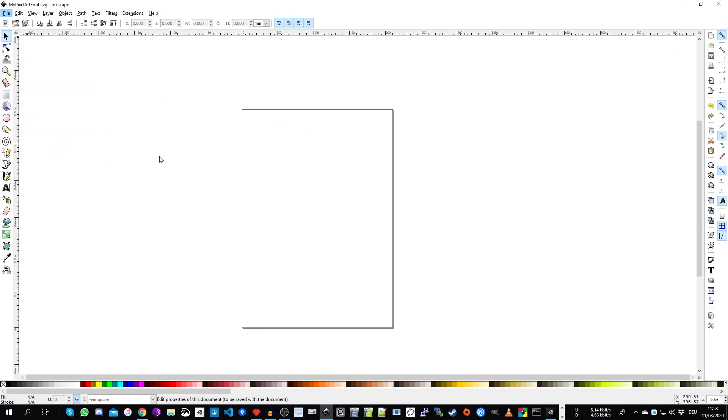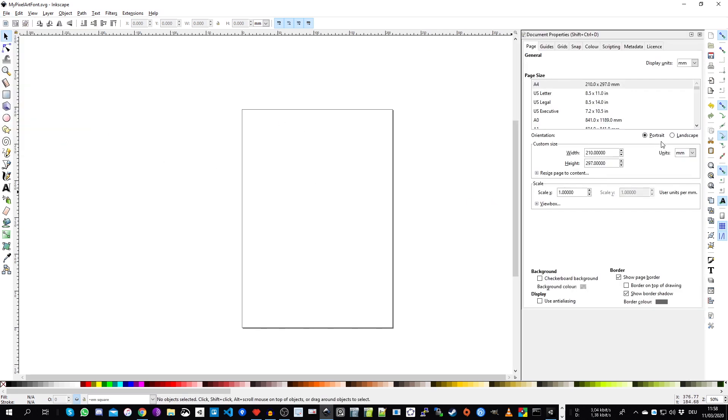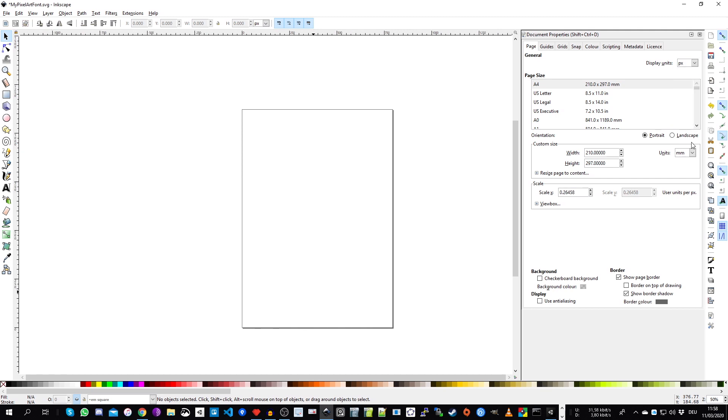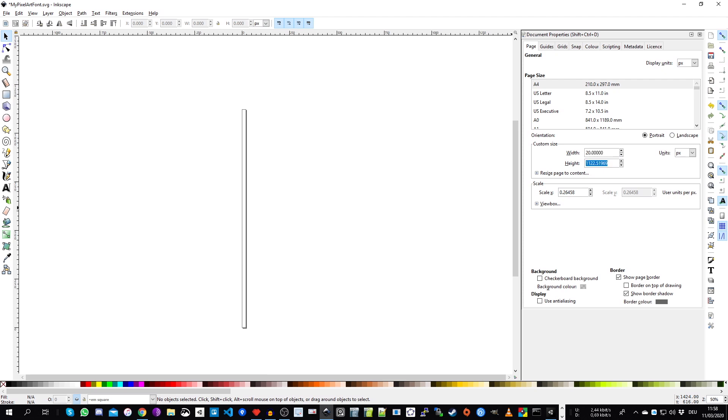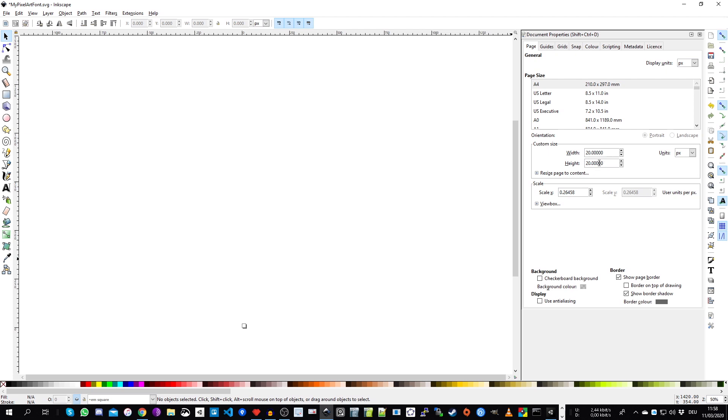Then we change the display units to pixel and also the units for the output window, which is this one here, also to pixel. And we also change the size to something smaller. So for example, 20 by 20 pixel. In this window, we will put our characters for the font. Since we don't know the size yet, we just assume something small. We can change this always later in the process.